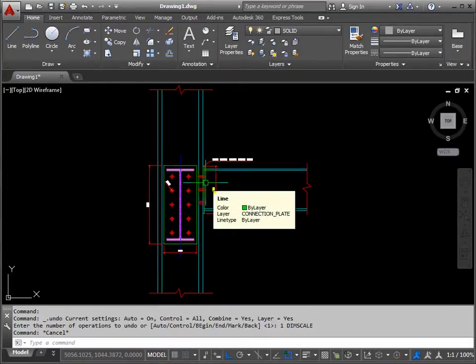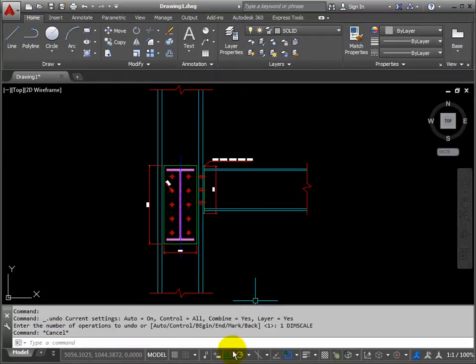We'll pause it there because that's been about 15 minutes talking about dimensions. Next we'll go into the final part of the tutorial setting up the layout.